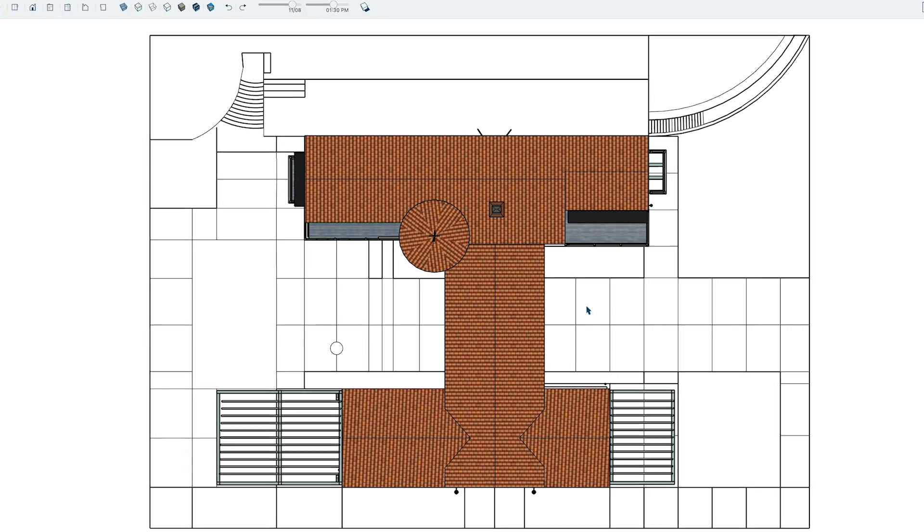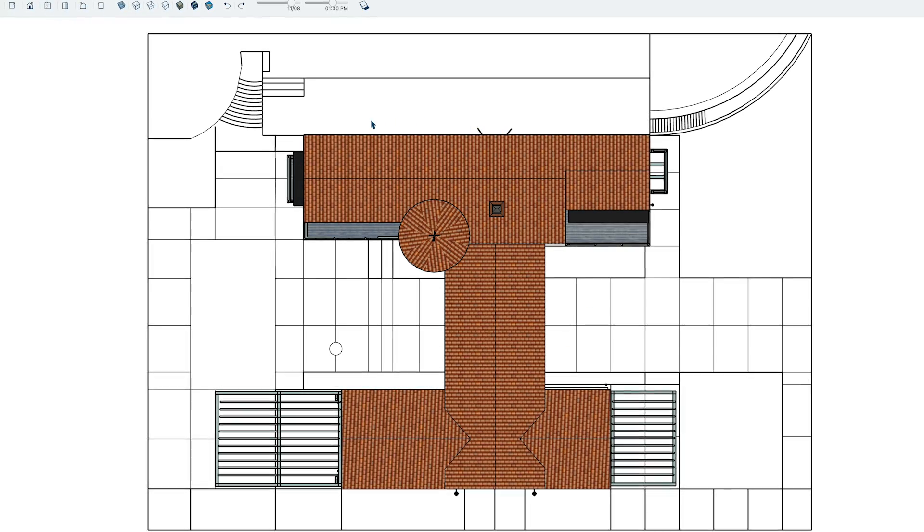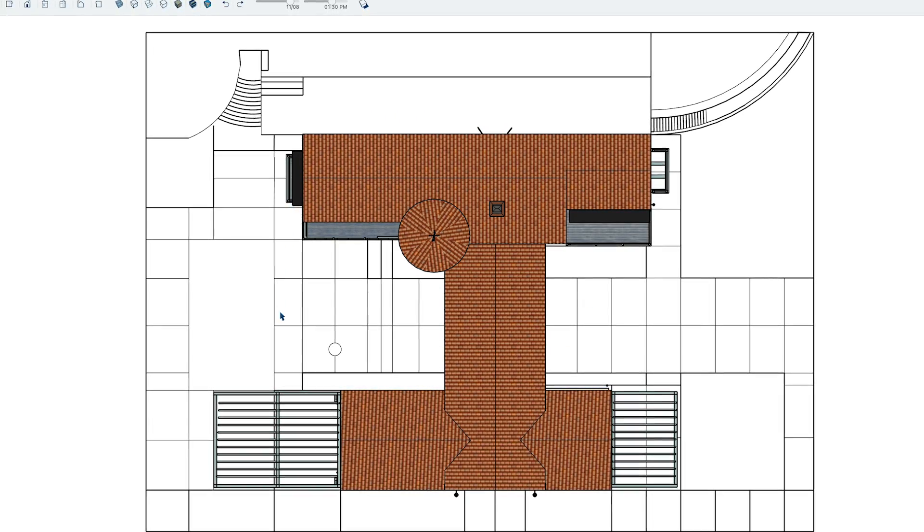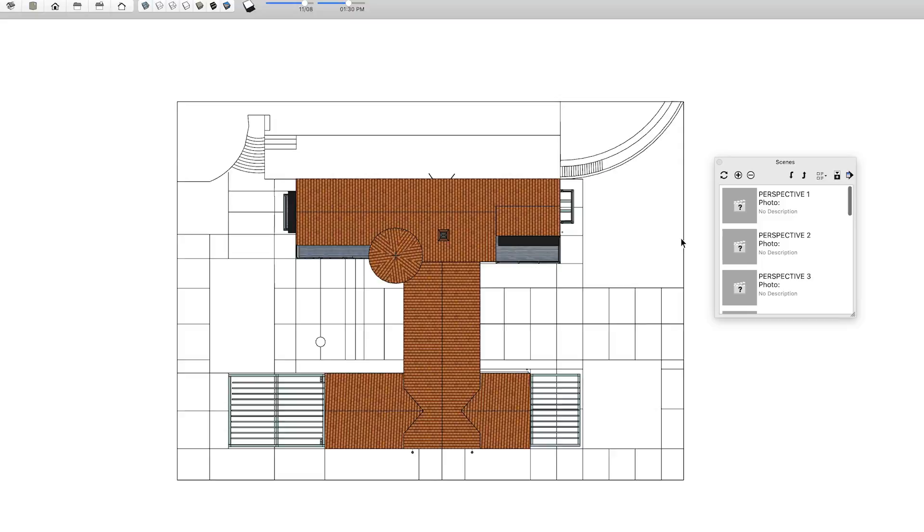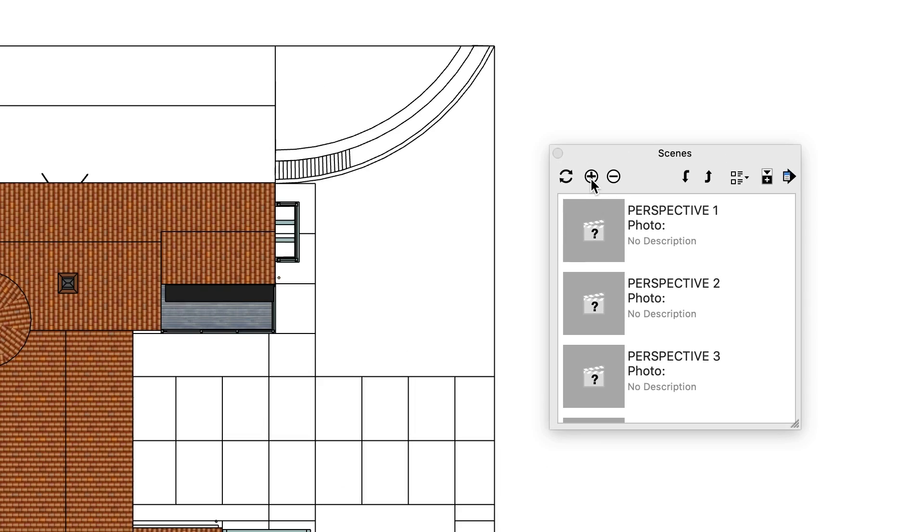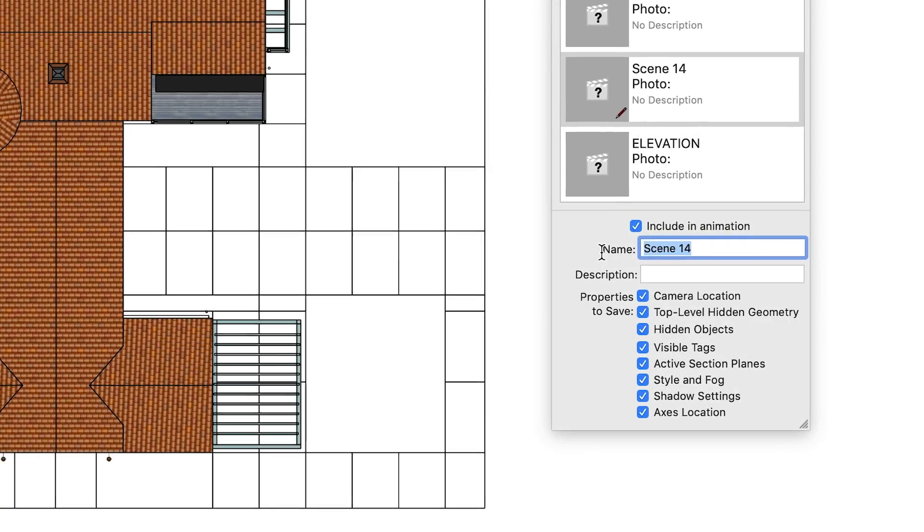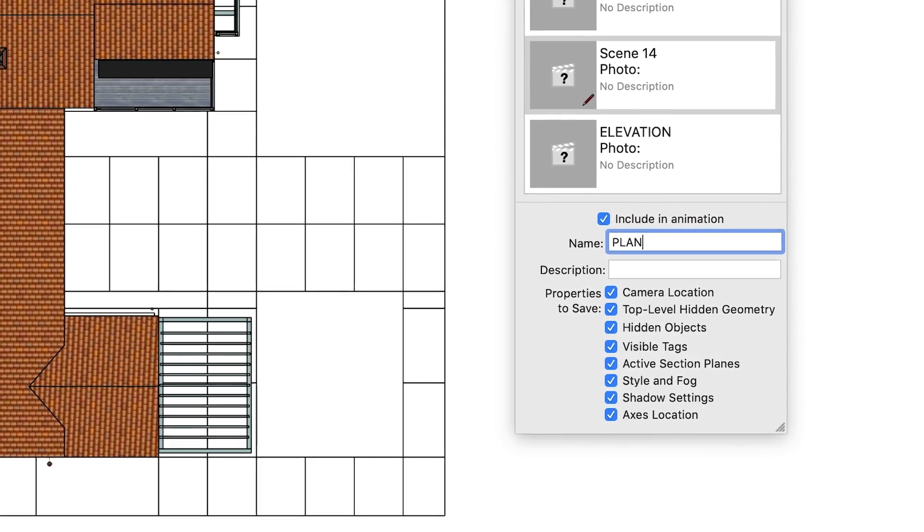Then, you can use Pan and Zoom to frame your view. This will be the same framing you'll see in your Layout viewport later. Once you've framed your view, be sure to save your scene.